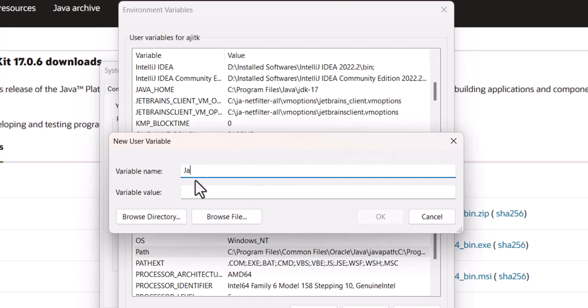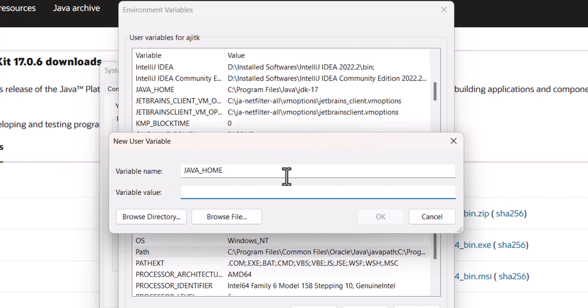java underscore home, like this. And the variable value will be the installation directory for our JDK.